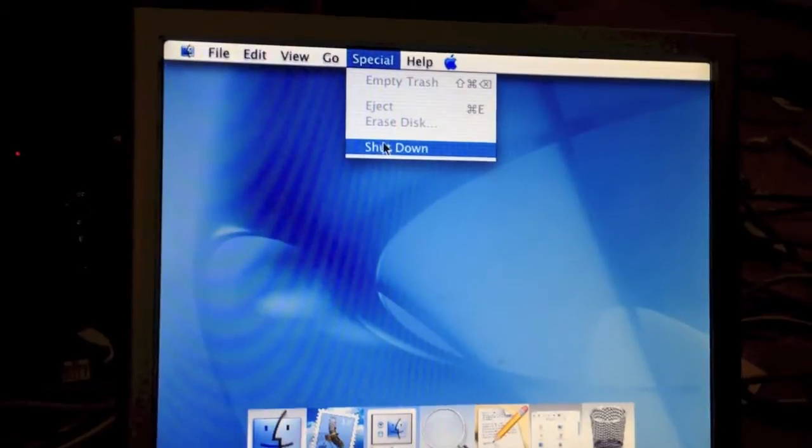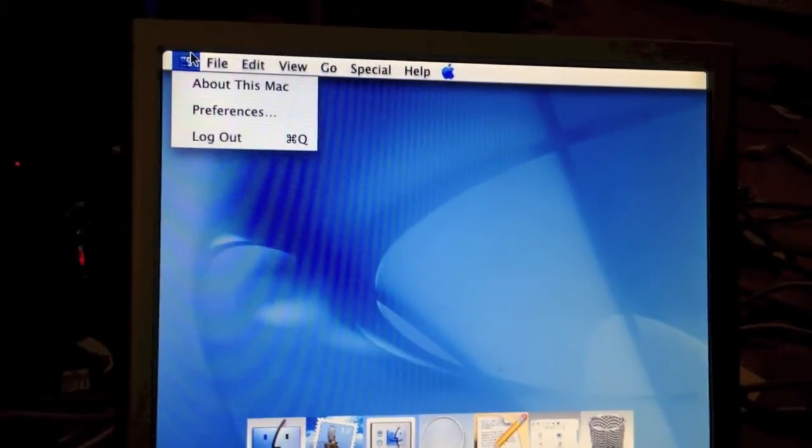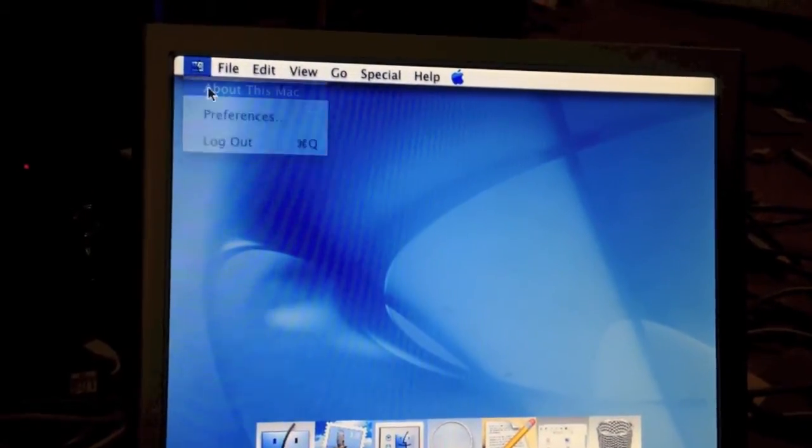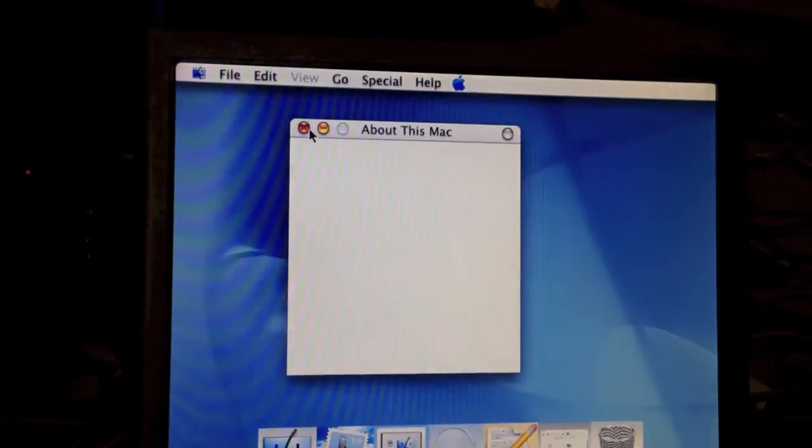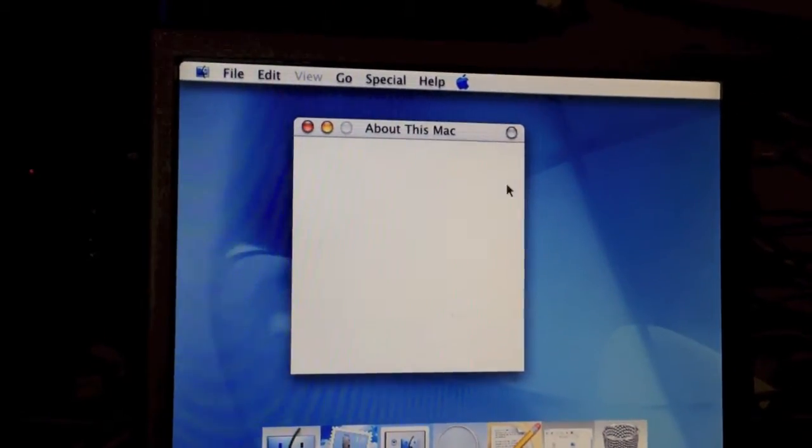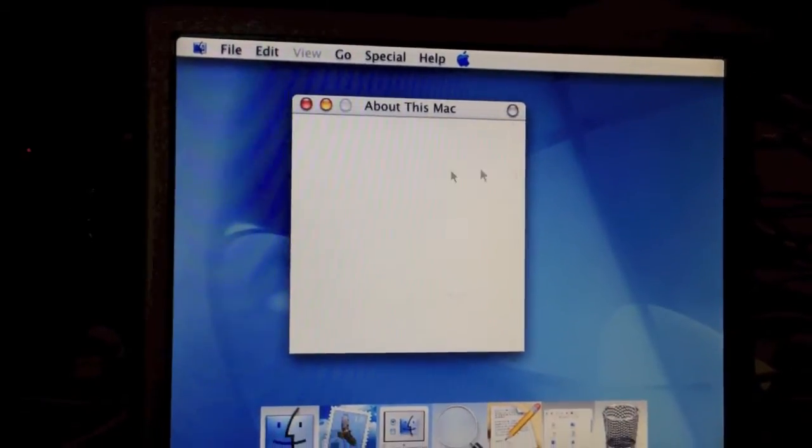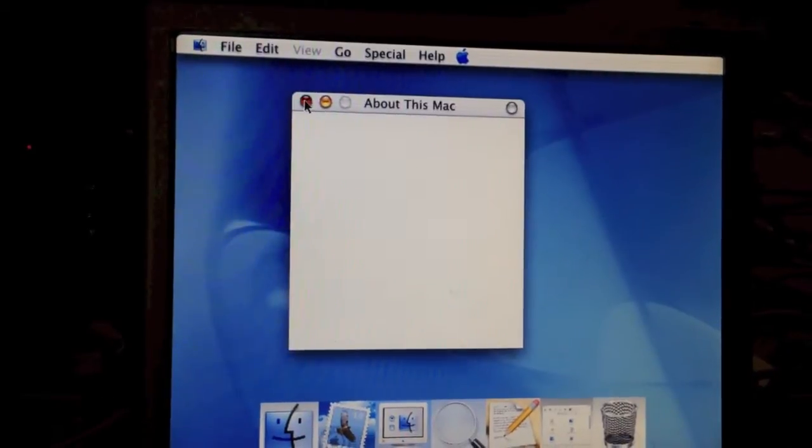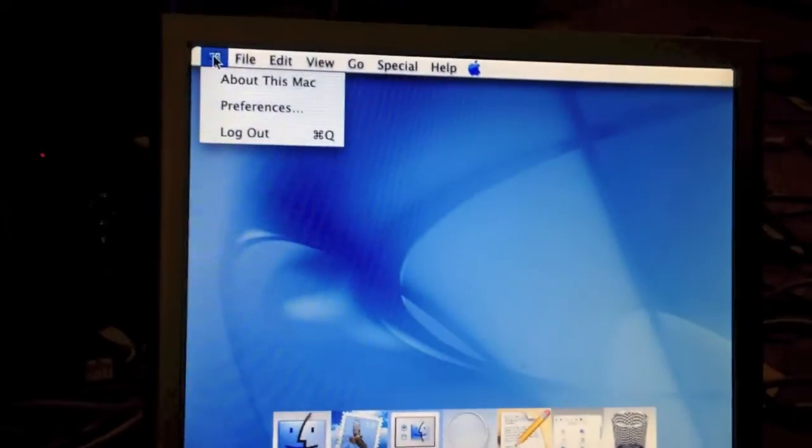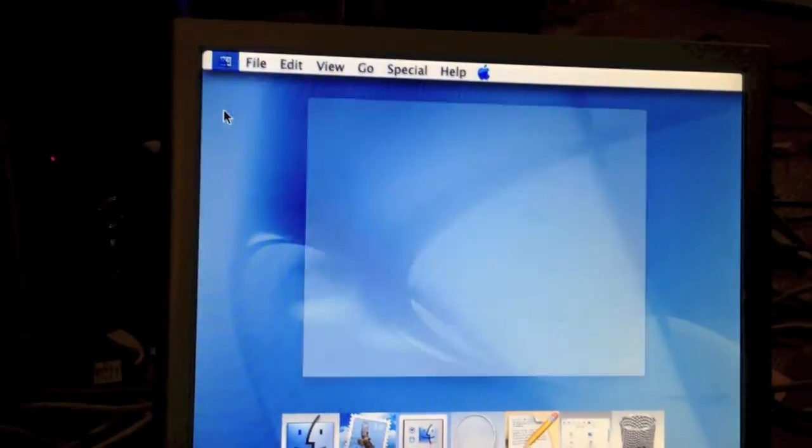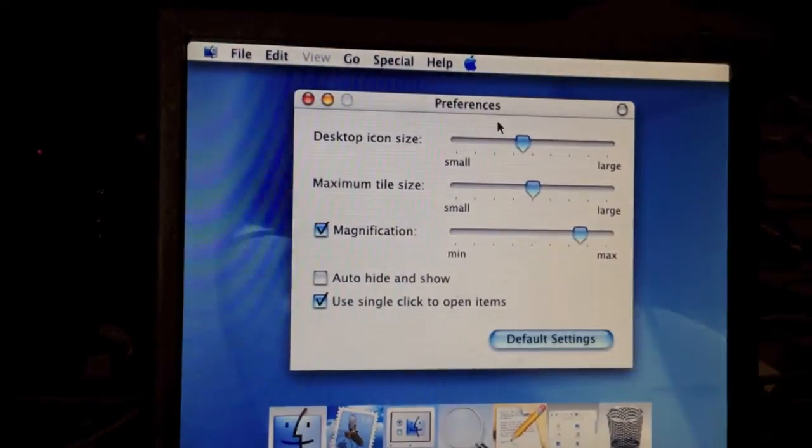The special menu is still present in this version of OS X, and the only option we have is shutdown. As you can see, it didn't even load the second time. This version of OS X is extremely glitchy.